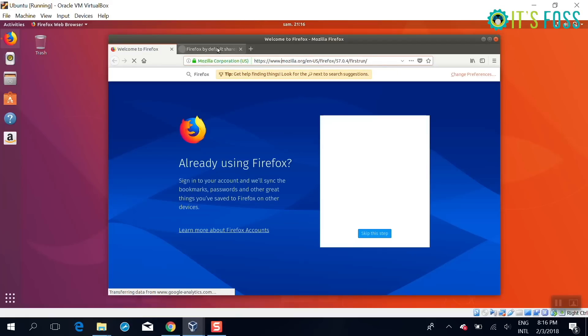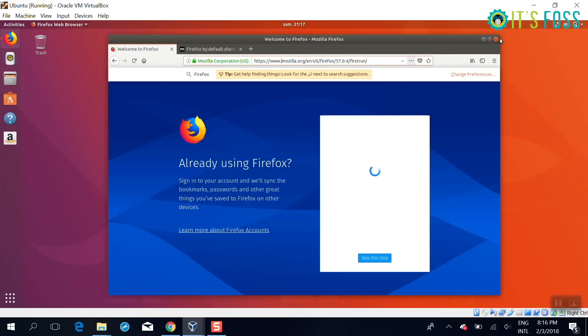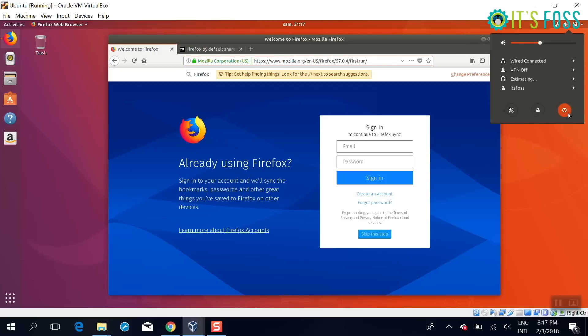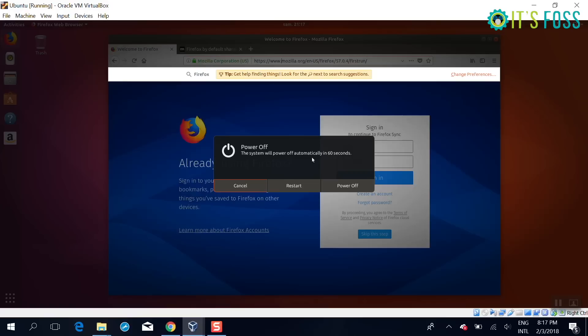So here you can see that the network is working fine, internet is there. I cannot test USB but I hope it works fine as well. So here you are using Linux inside your Windows operating system.